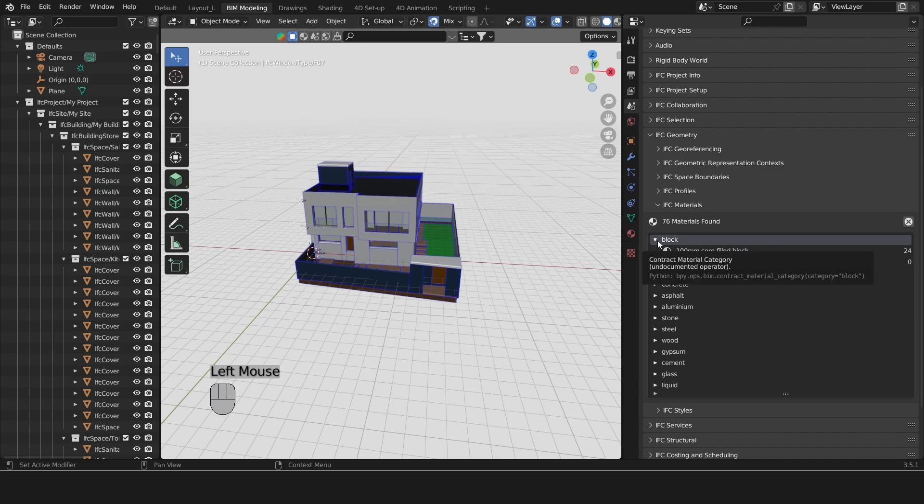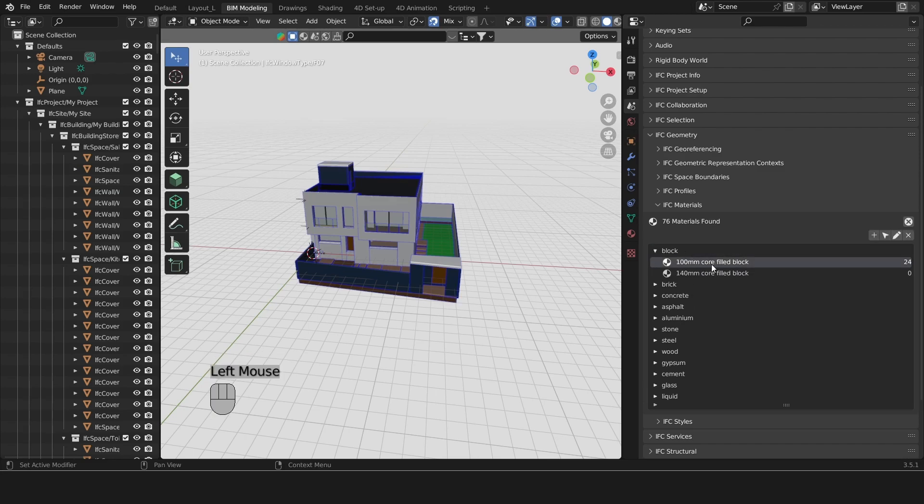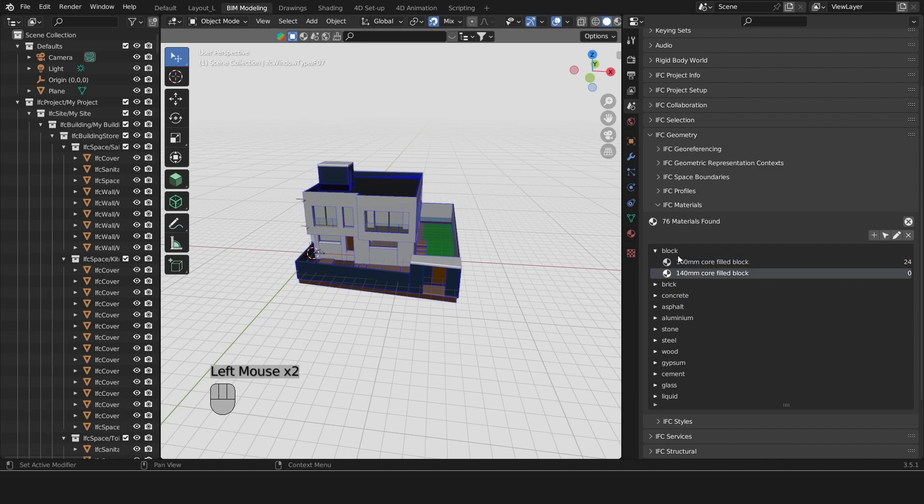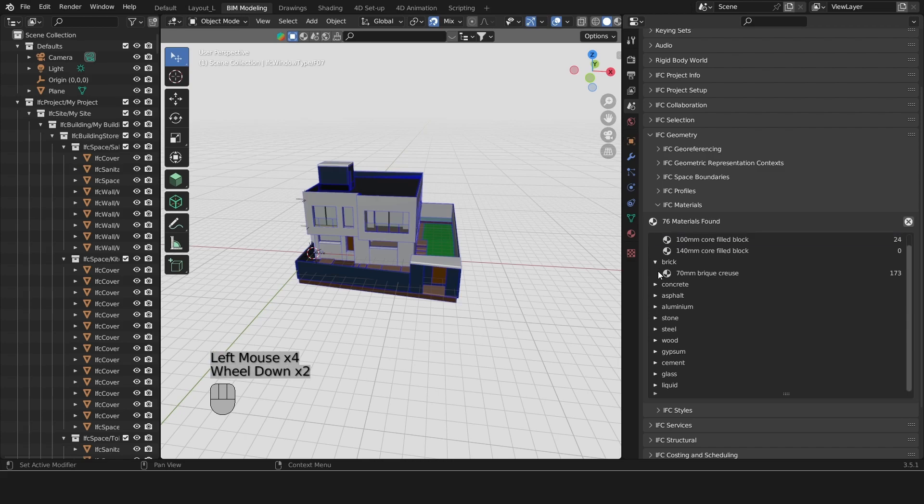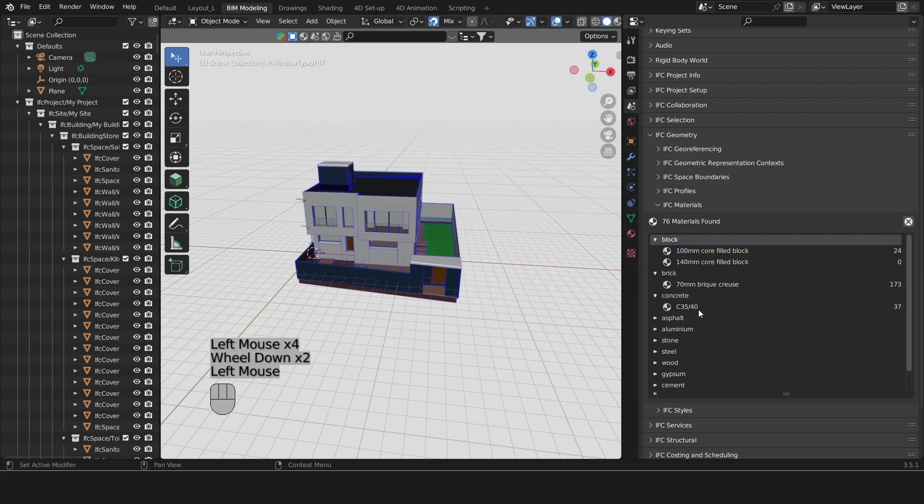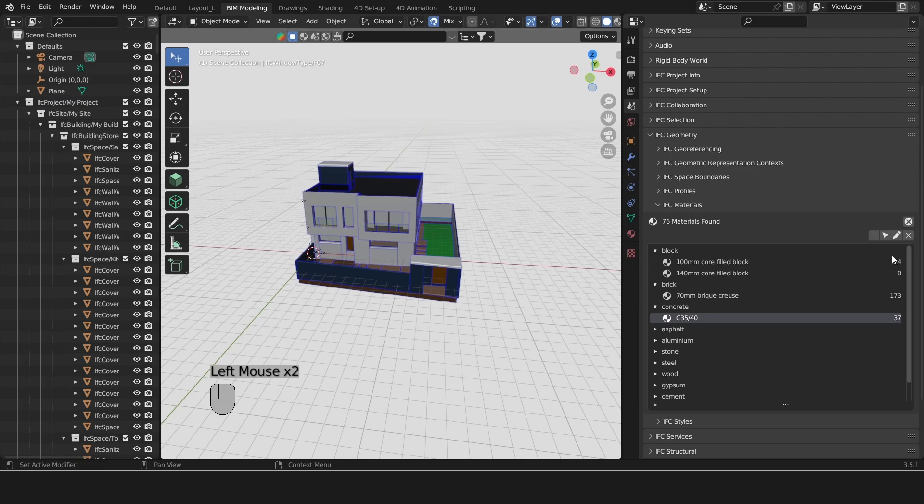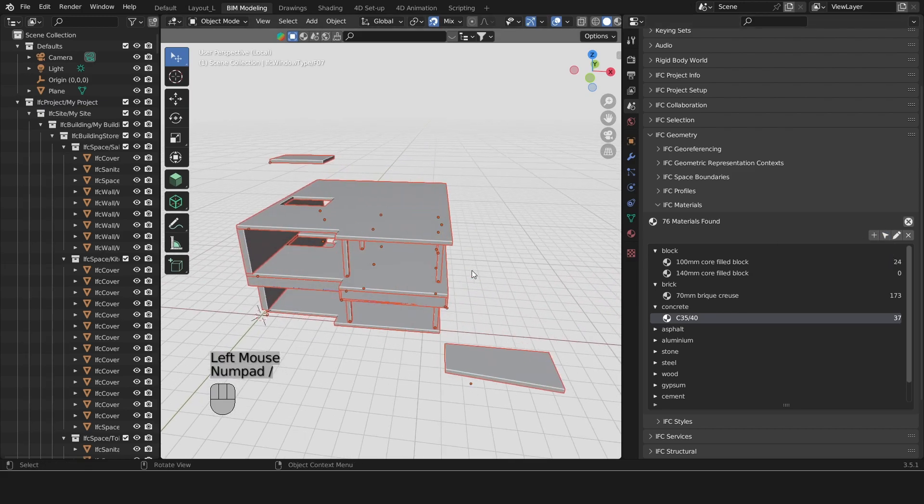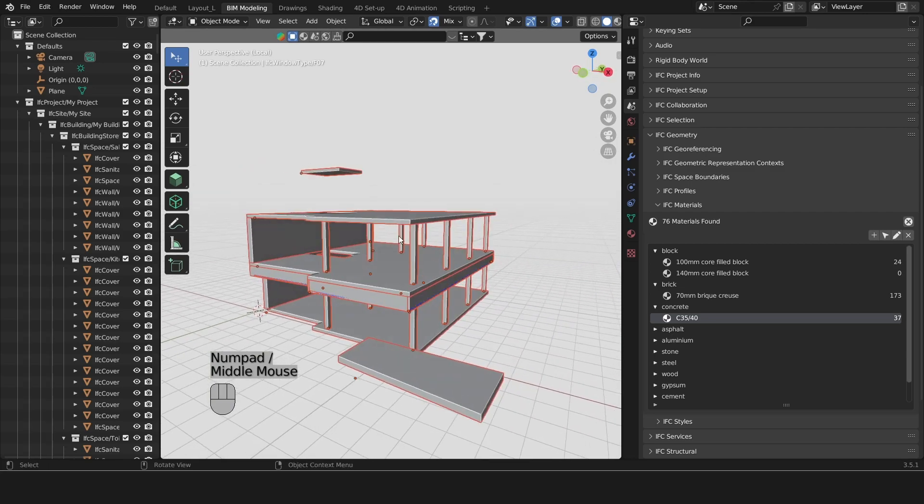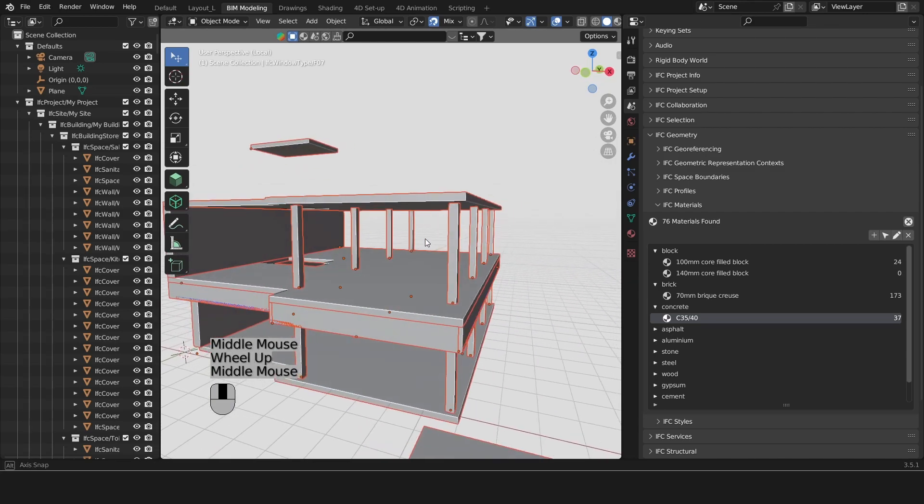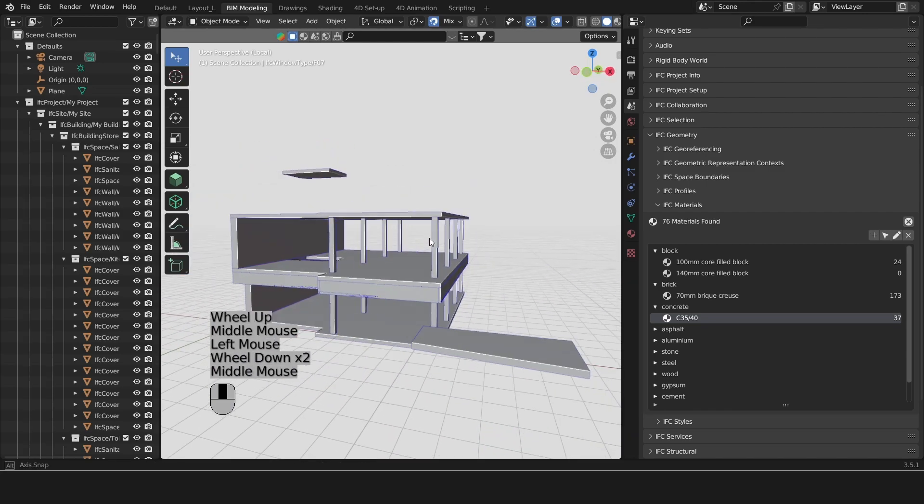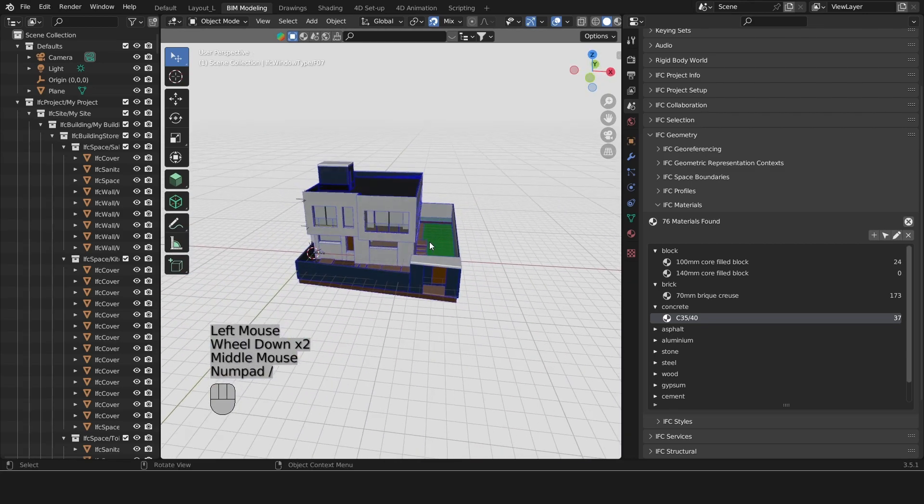Let's look at the materials we have. A material might be 100 millimeter core filled block or 140 millimeter filled block. These are under a category called block. We may have some bricks, some concrete. This is some C3540 for our slabs. We've got a lot of slabs and concrete columns with the same material.